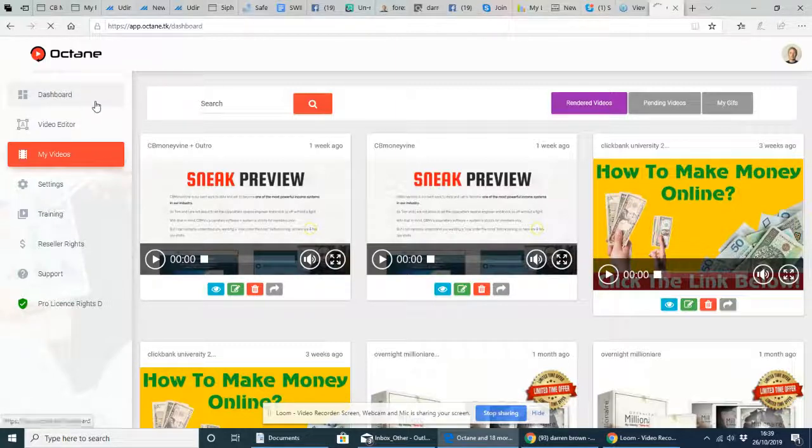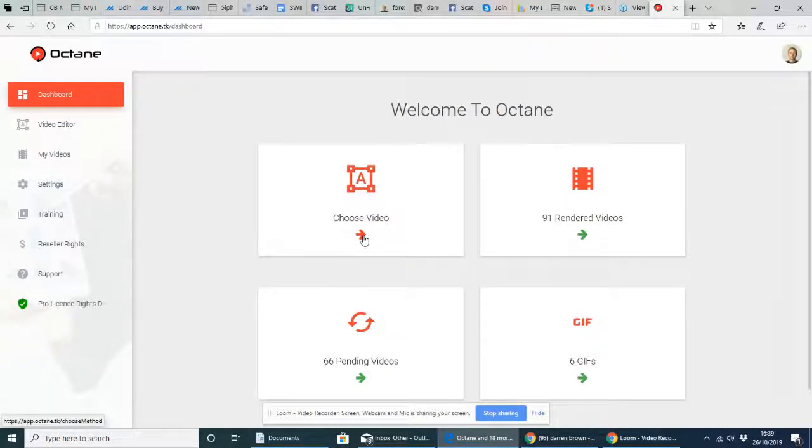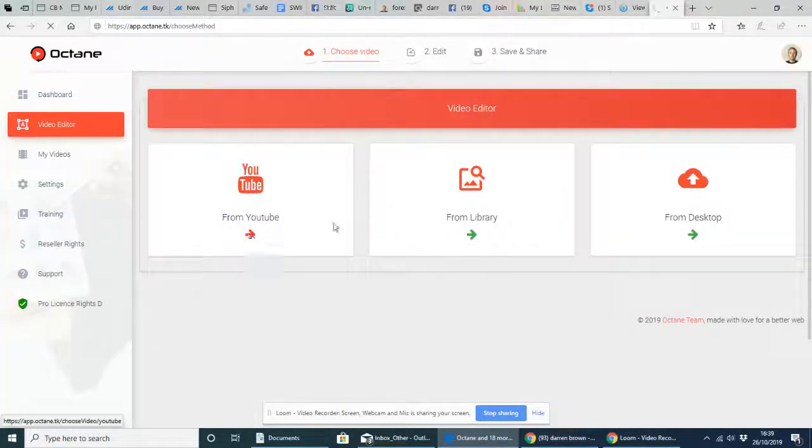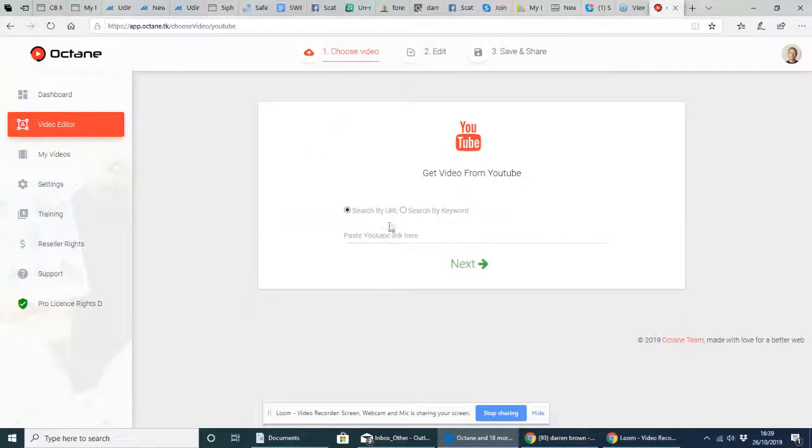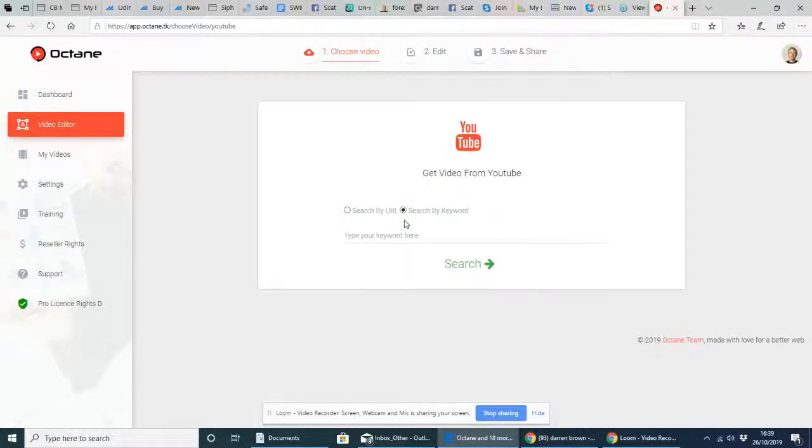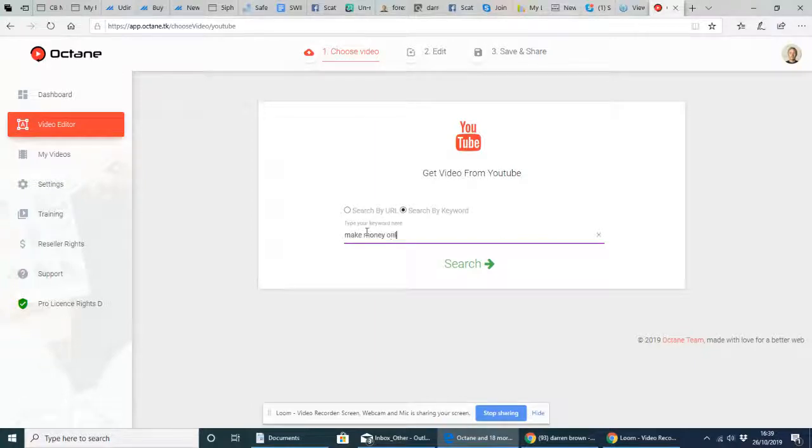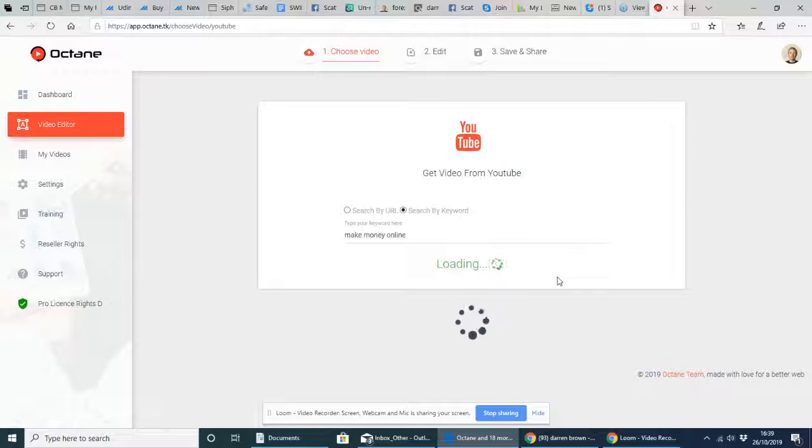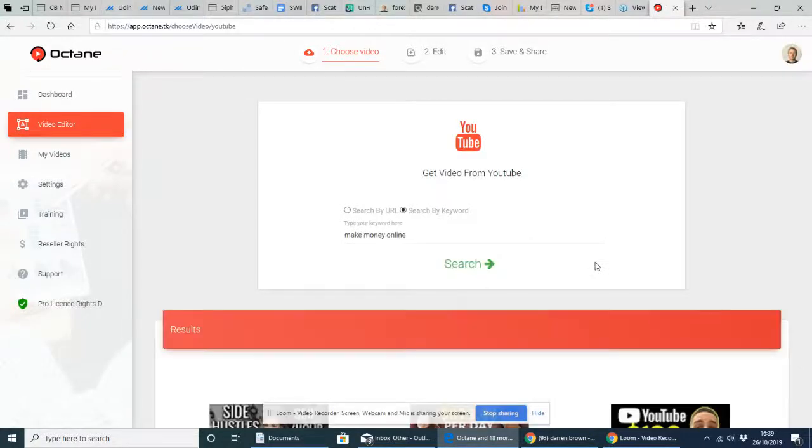So if we go back to the dashboard and we choose a video and we're going to take one from YouTube. And then what I'm going to do now is click across to search by keyword and I'm going to put in make money online. Okay, search. What I'm going to do now is it pulls from YouTube.